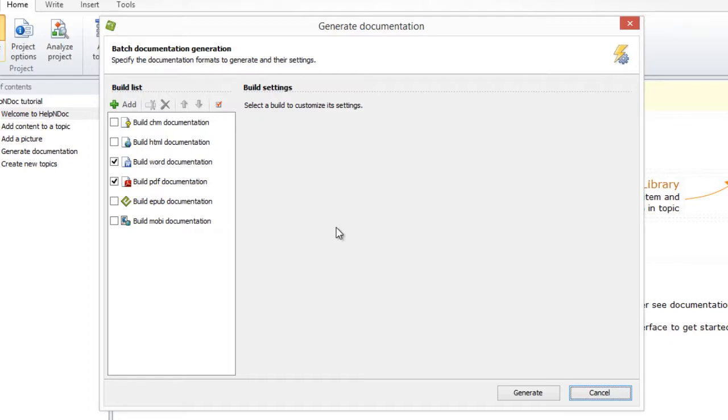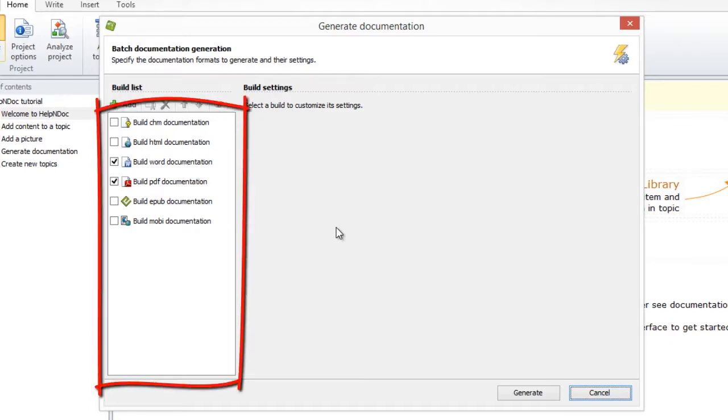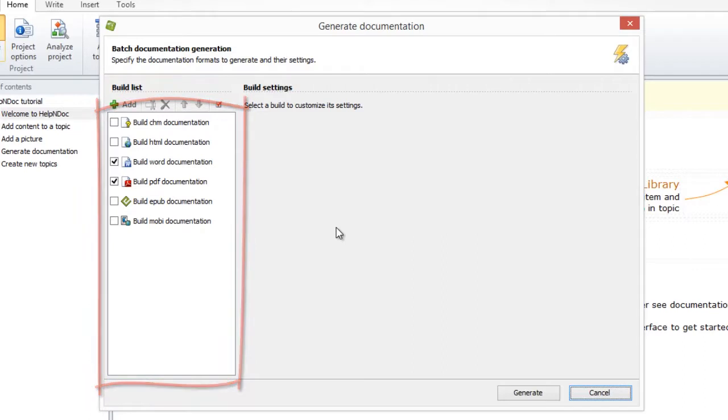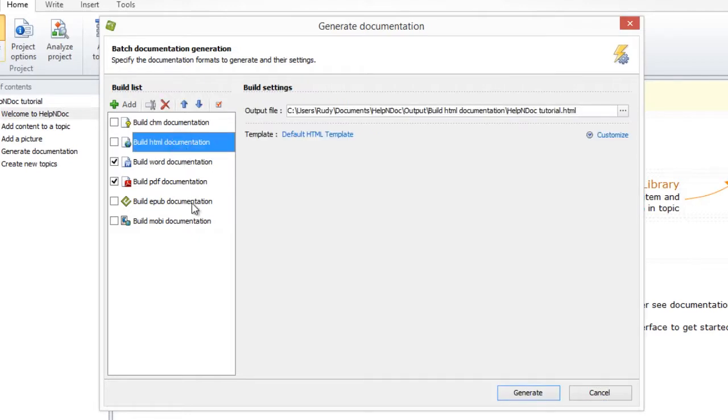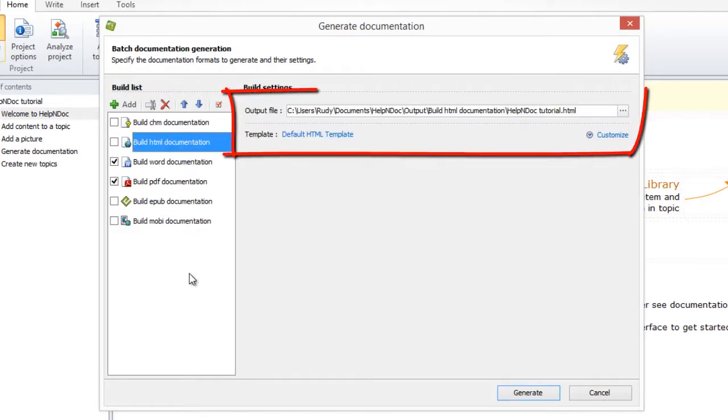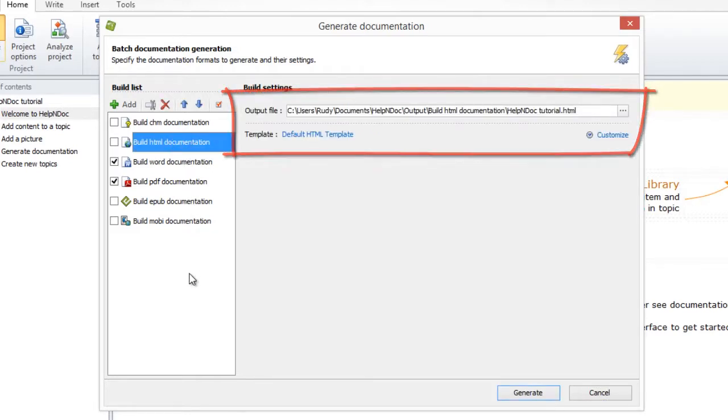Your build outputs are listed here along the left side panel in your build list. To view the settings for a build, click its name. This highlights that build and displays its current output file and template in the right side panel.